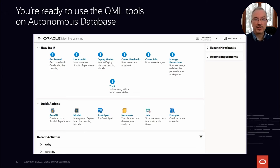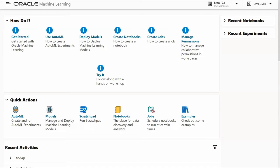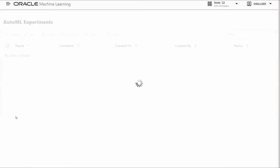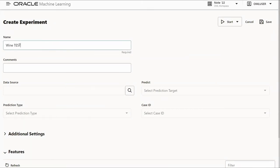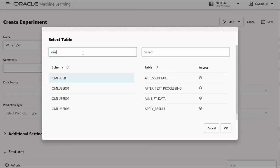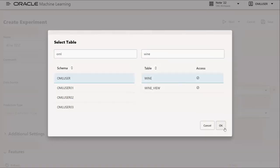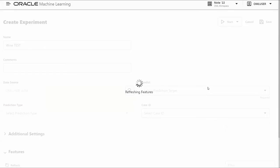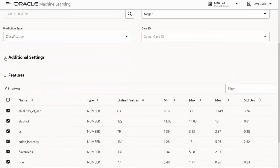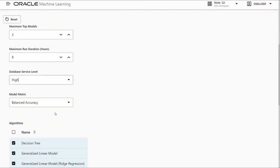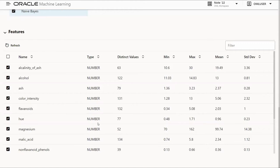Let's view a demonstration using AutoML to produce models to predict which wine cultivar produced a given wine based on technical characteristics. In the OML user interface on Autonomous Database, under Quick Actions we click AutoML to see our list of experiments and create a new experiment called Wine Test. We select the wine dataset in our user schema, then select the column we want to predict — in this case, conveniently named Target. The tool determines this is a classification problem based on column data type and cardinality. We can optionally specify settings like the number of top models to tune, the database service level, and algorithms to try.